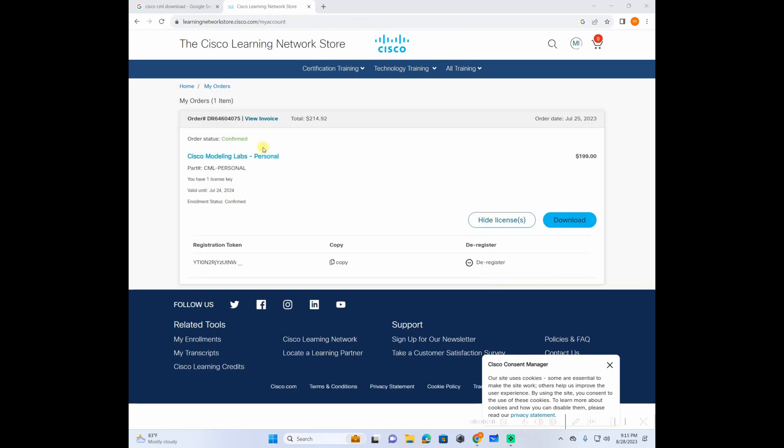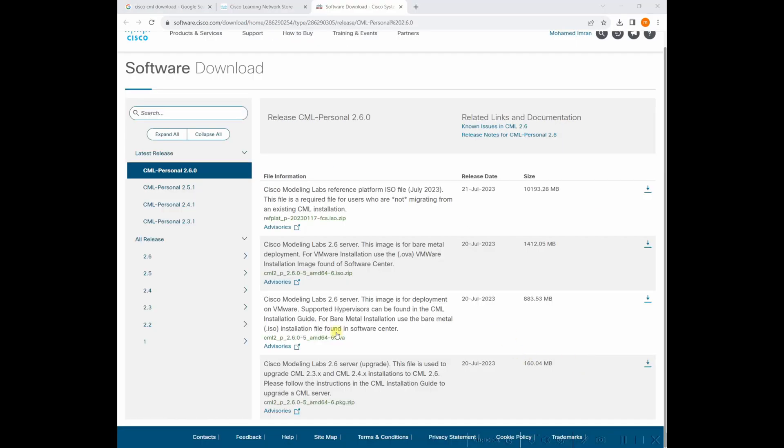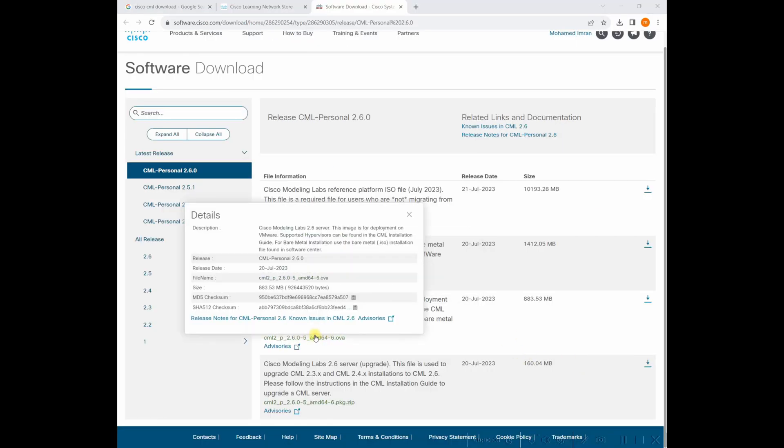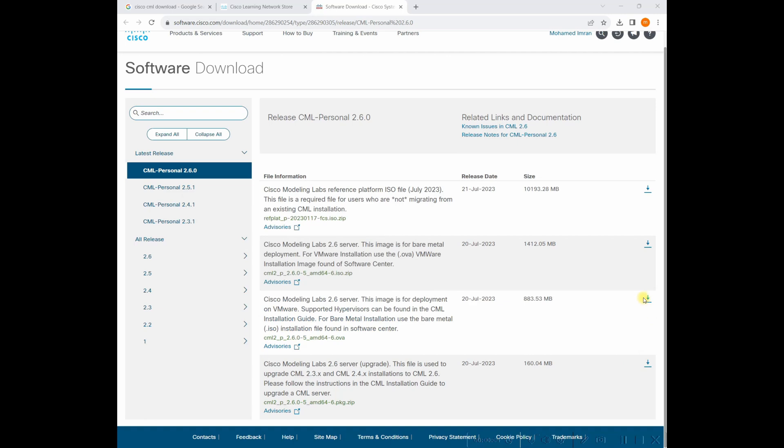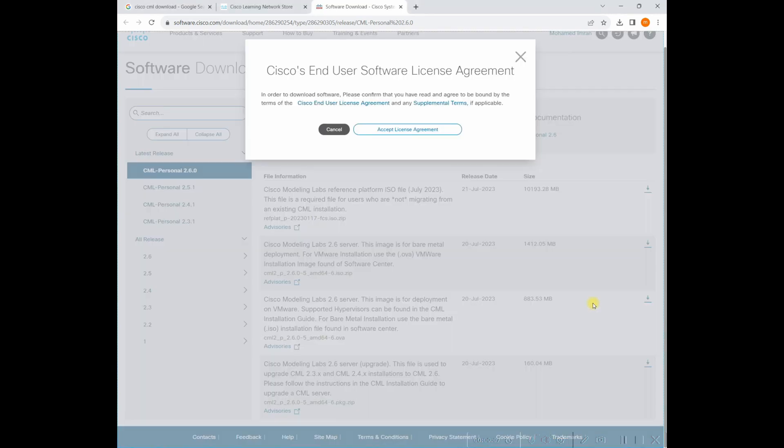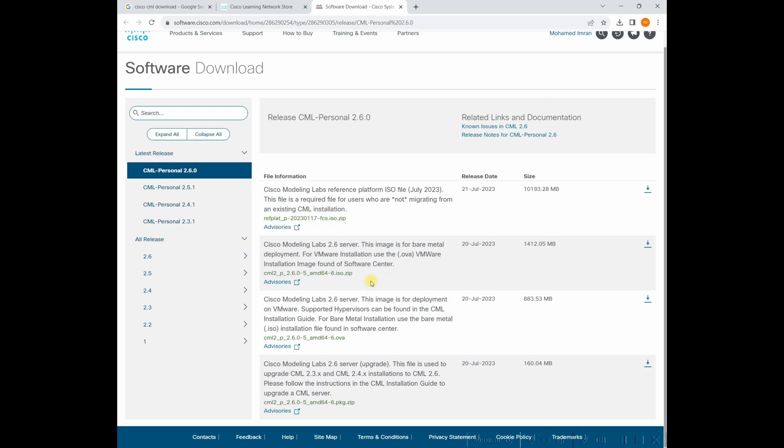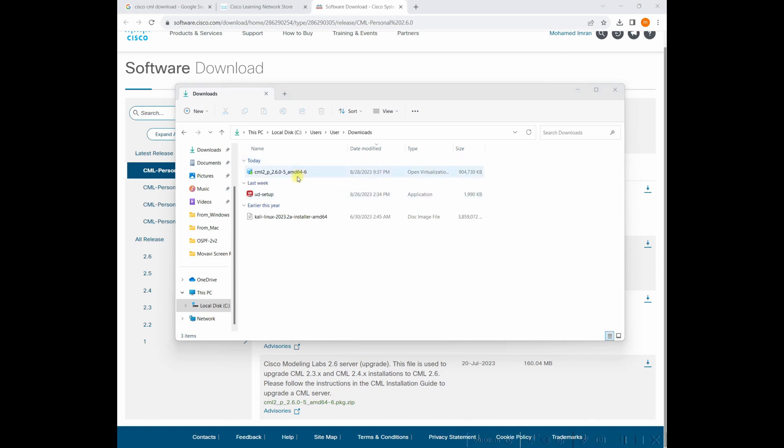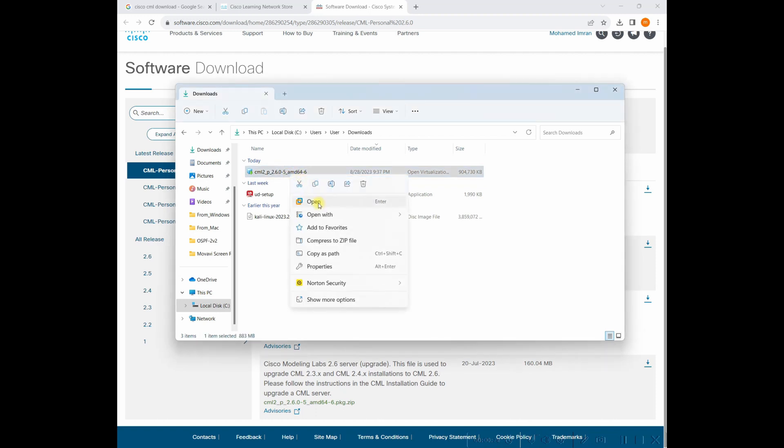So once I log in, you can see I have purchased this one July 2025. I'm using Windows and I want to use it as an OVA. I download OVA. So let it download. So it's downloaded already the OVA file. Let me open it in VMware.